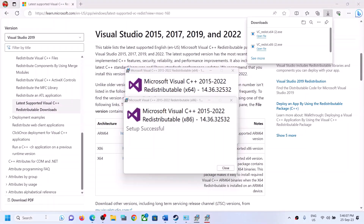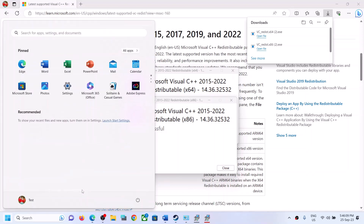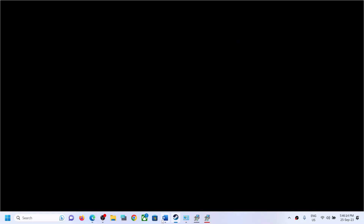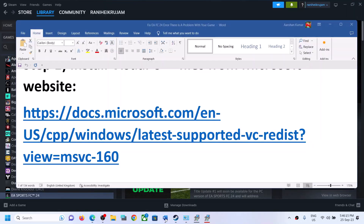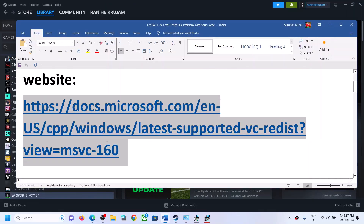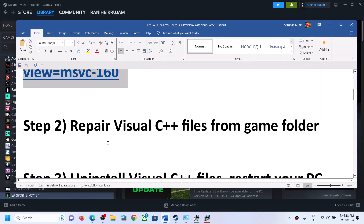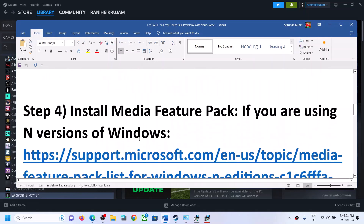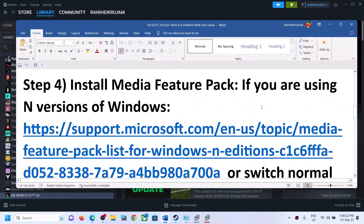After installation of both files, restart your computer — make sure you restart. After the system restart, launch the game and check. If you are still receiving the error message, the next step is to install the Media Feature Pack.